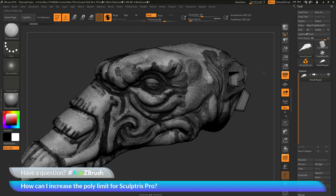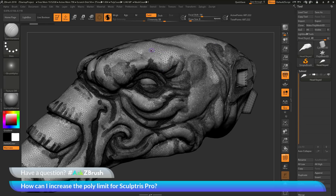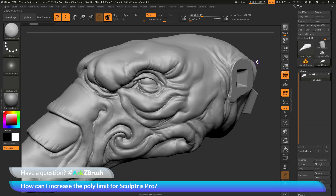With Sculptris Pro mode active, when you sculpt on a model, ZBrush is going to analyze the model surface and then the stroke that you want to apply to the model — it's going to tessellate that model where you apply that stroke. You can see here as I've applied a lot more details into the area around the eye, I have an increased level of tessellation compared to areas such as the top of the head that don't have those finite details. As you sculpt with Sculptris Pro active, it's going to automatically tessellate the mesh where you put those details in.